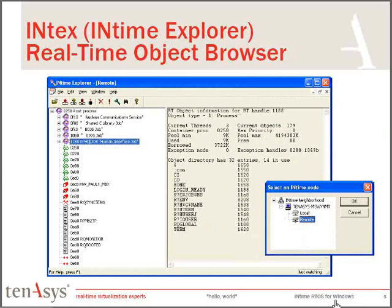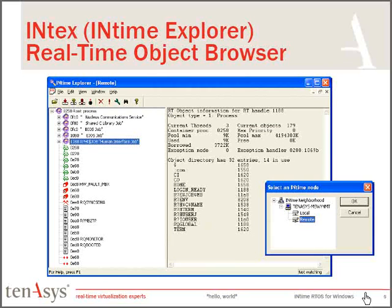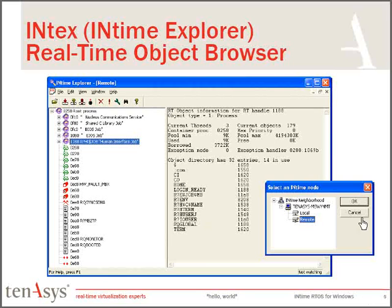The INtime explorer we looked at briefly is a real-time process explorer. It can only see the processes that are on the INtime side of the equation. All processes that run on Windows side, you continue to use your tools to see those processes. Those tools are not aware of what's on the real-time side, so you use both of these in conjunction to monitor your complete system. Likewise,